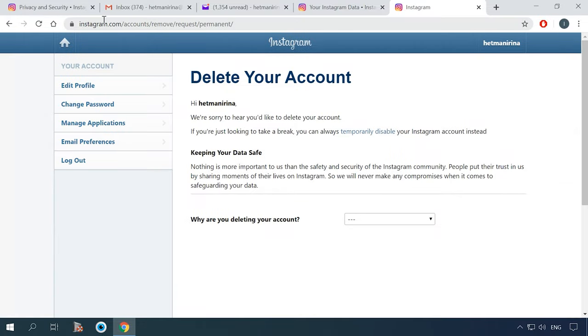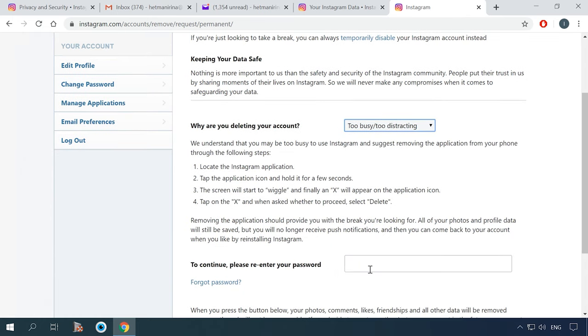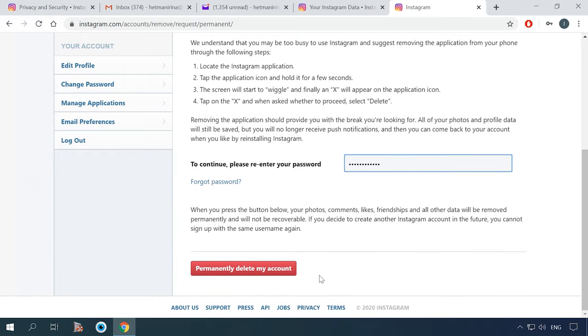To remove an account completely, you will need to follow the direct link given in the description below this video. If you haven't signed in to Instagram yet, do it. The removal is only possible by using a browser from PC, and it's impossible to remove your account from the Instagram app on your phone. After following the link, you will see an account removal window asking you for the reasons why you decided to remove your Instagram account. Select an item from the list and enter the password to confirm it. All you have to do is click on this button to have your account removed forever, and your account will be gone for good.